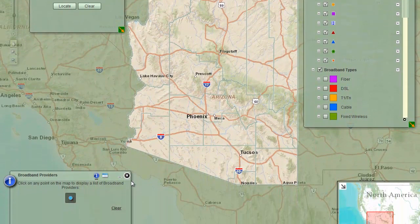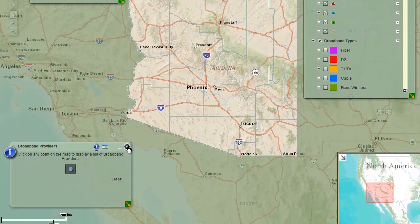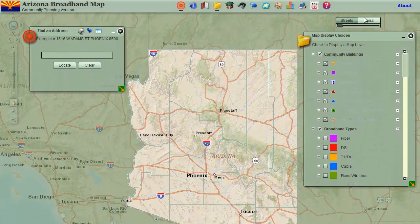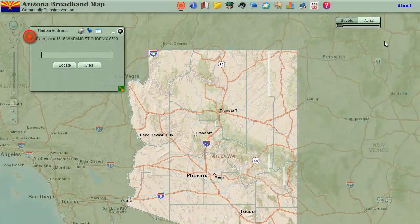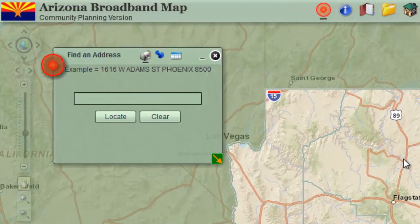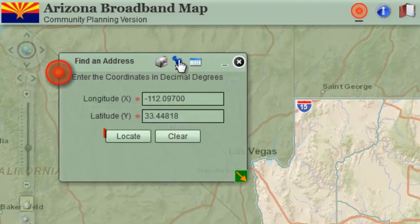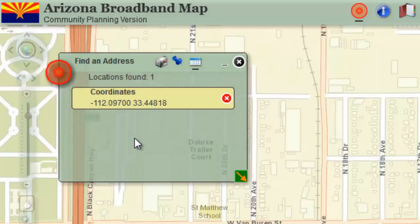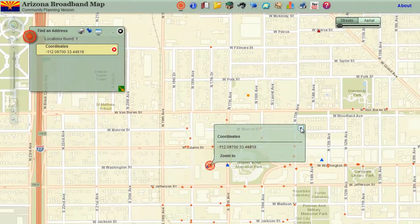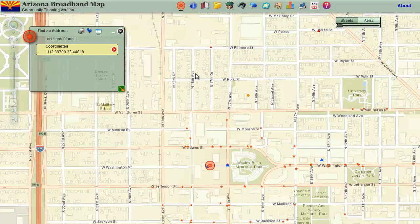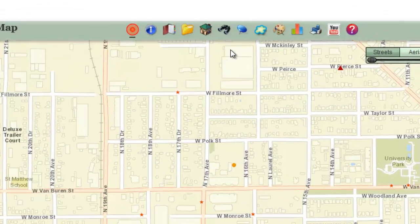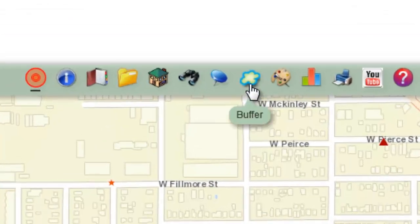Begin by refreshing the map and closing the Broadband Providers widget and the Map Display Choices widget. Click on the Coordinates tab on the Find an Address widget. Press the Locate button. The map will zoom you to the Arizona State Capitol building. Minimize the Find an Address widget.